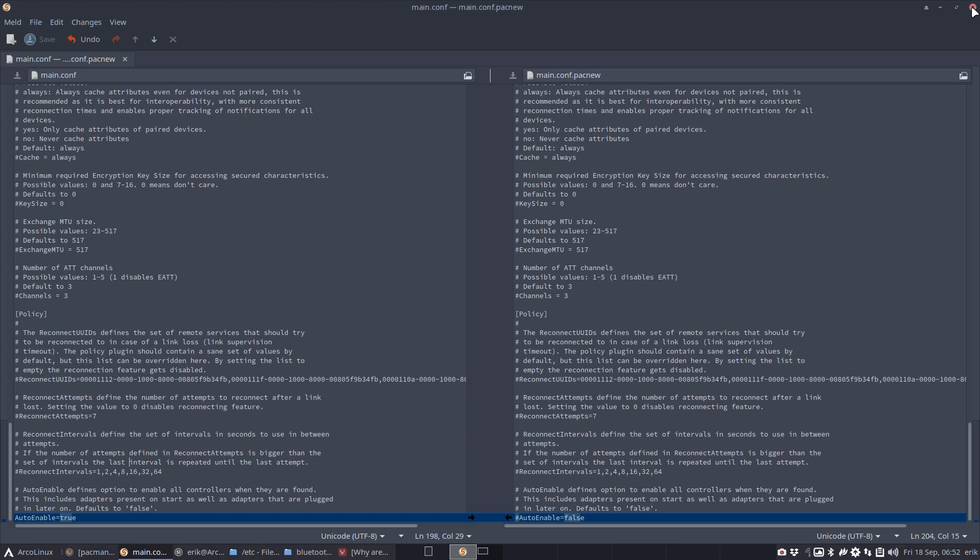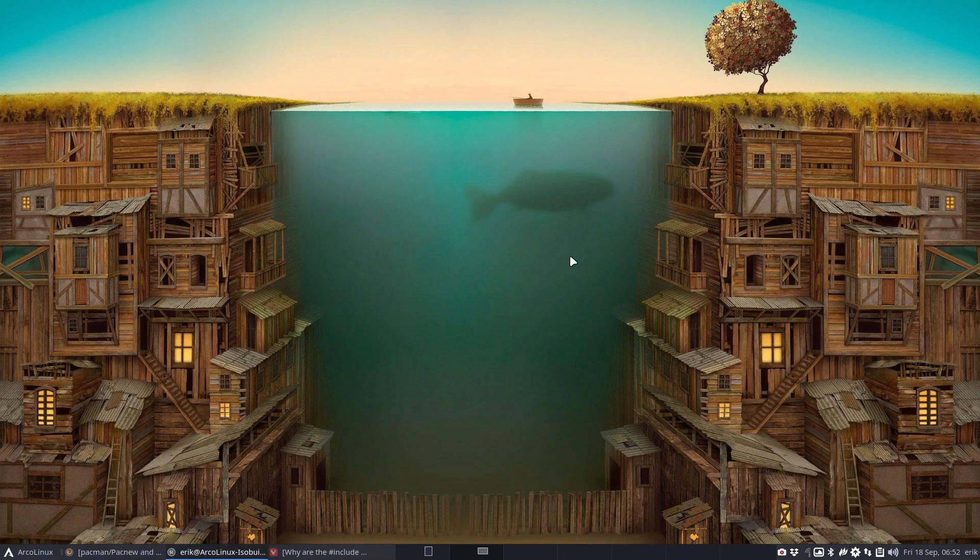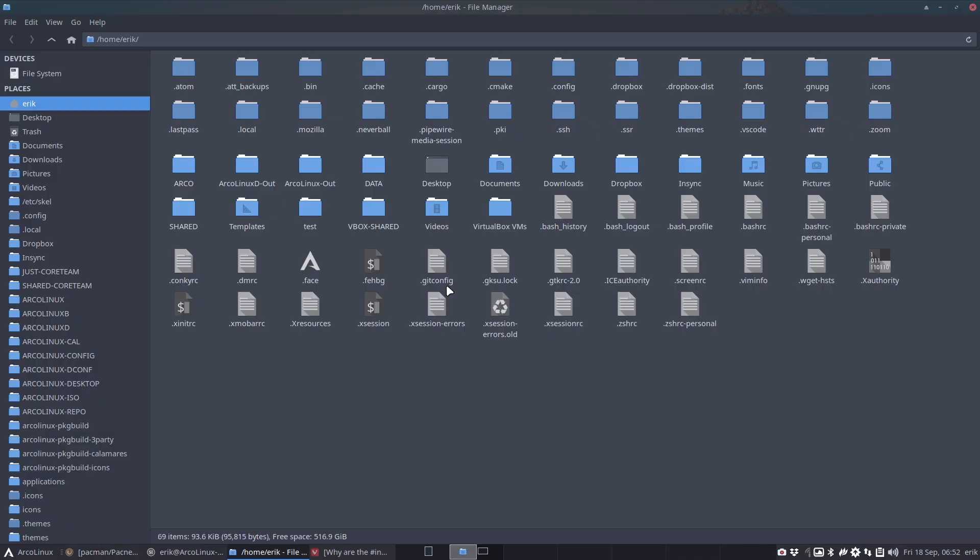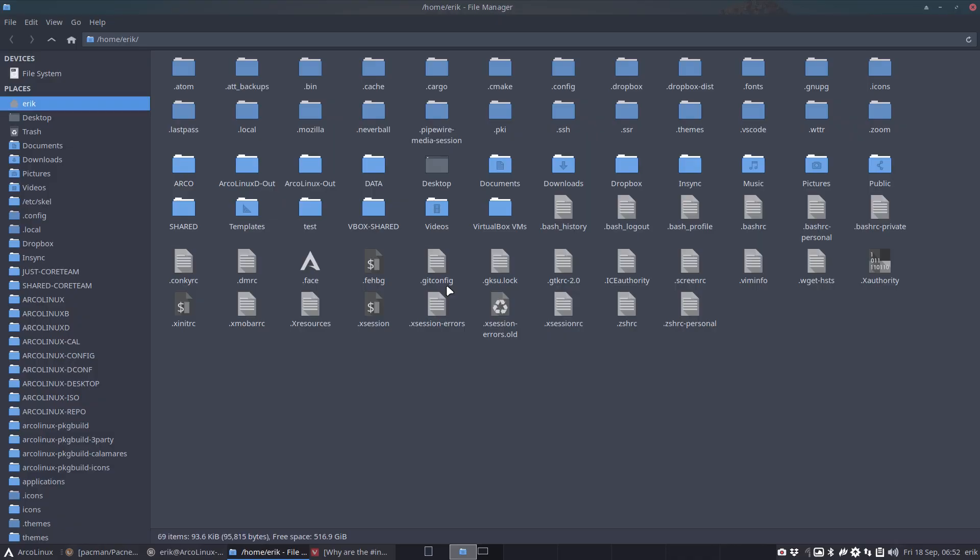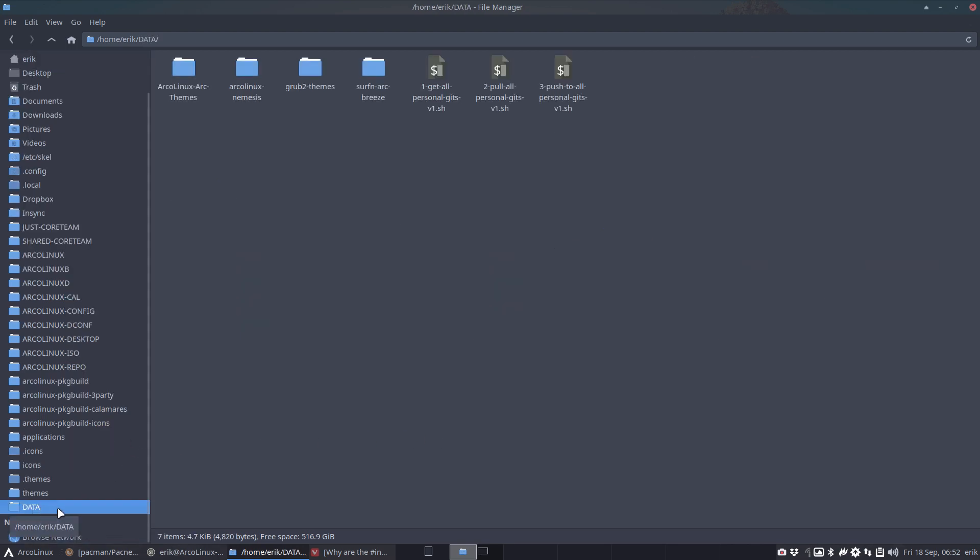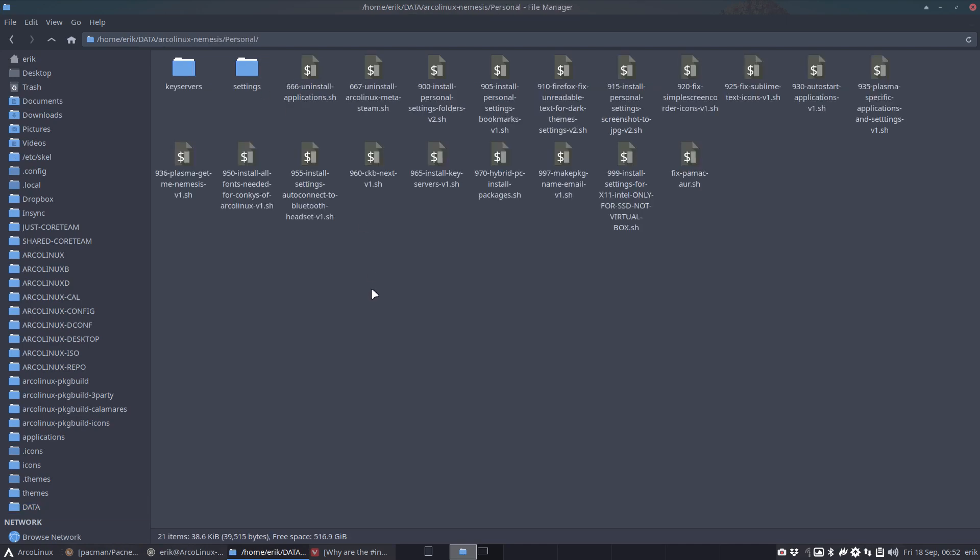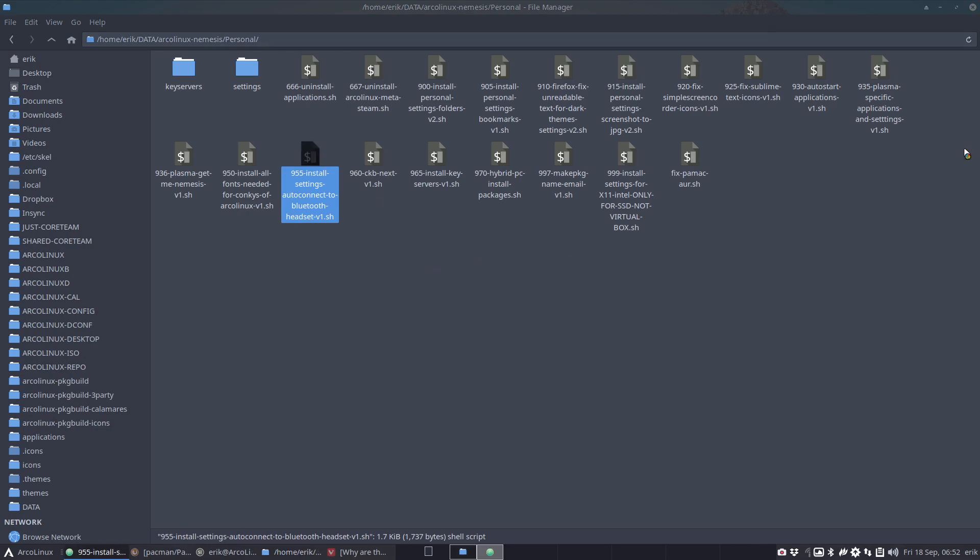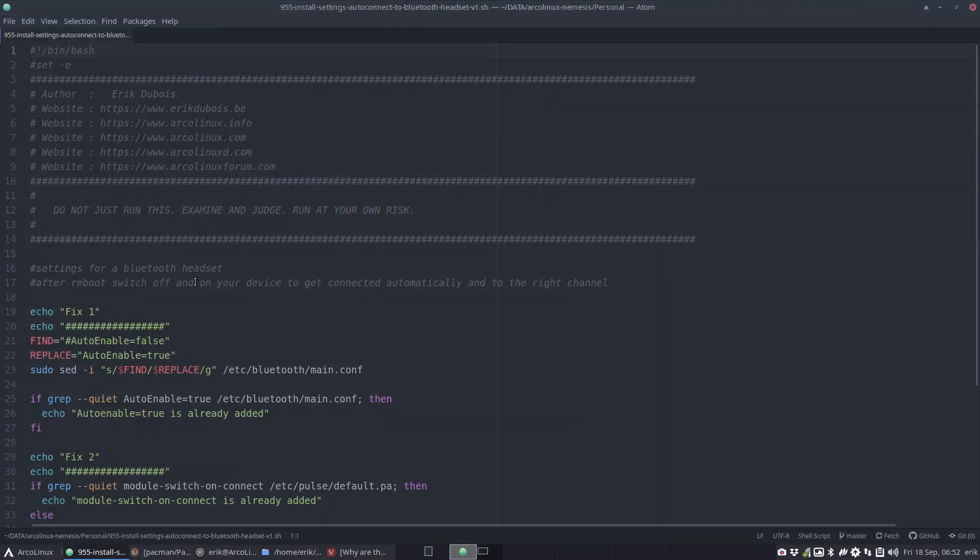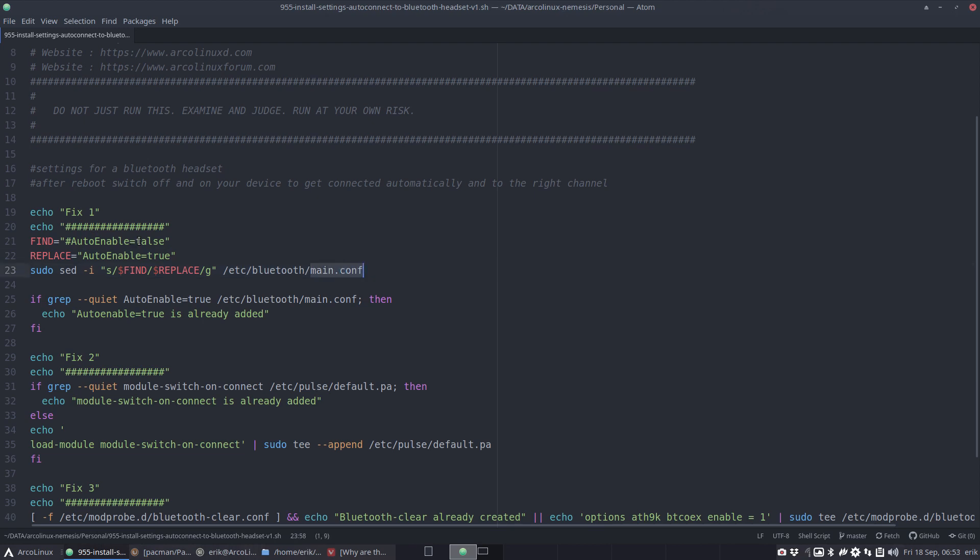How did I otherwise get that specific thing working on my system? With something called the Nemesis scripts, and everybody should have something similar. There's no distro that's 100% okay, even if you do an ArcoLinux Build yourself with packages you like and love, you still need to do some tweaking.